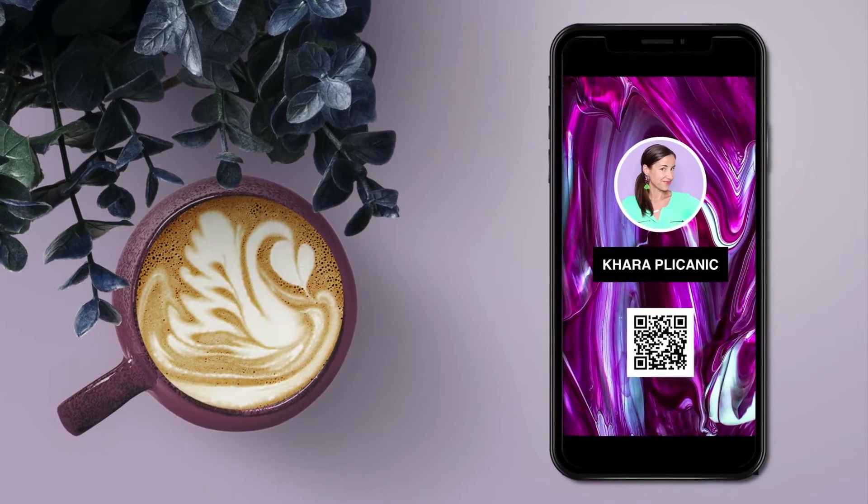So instead, let's level up the game and make it easier on everyone with a totally sleek, endlessly editable, and always at the ready virtual business card.